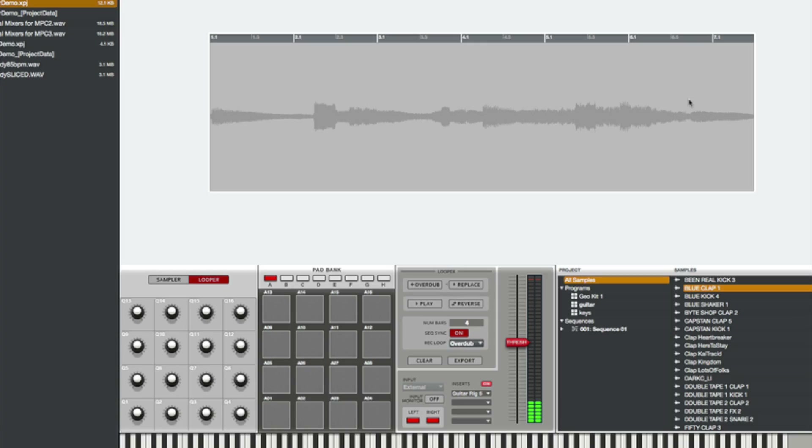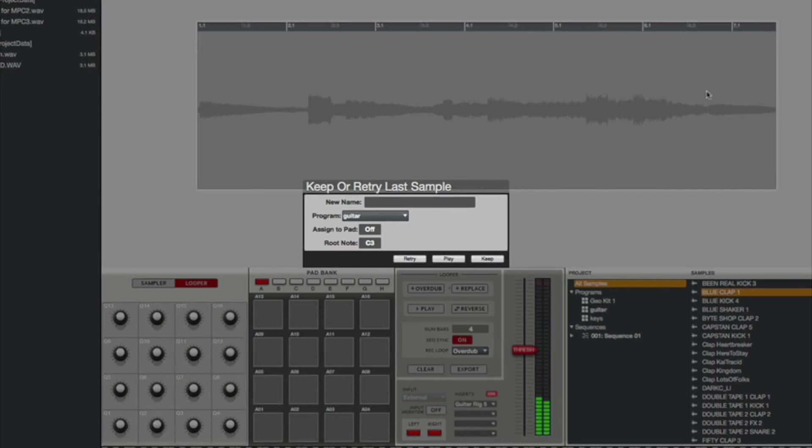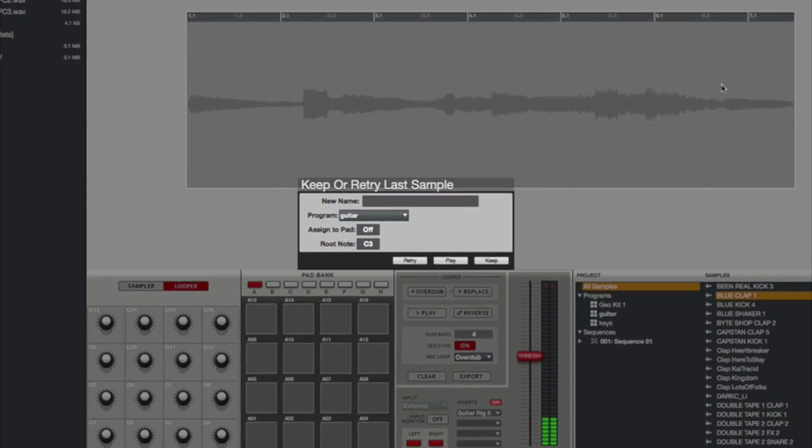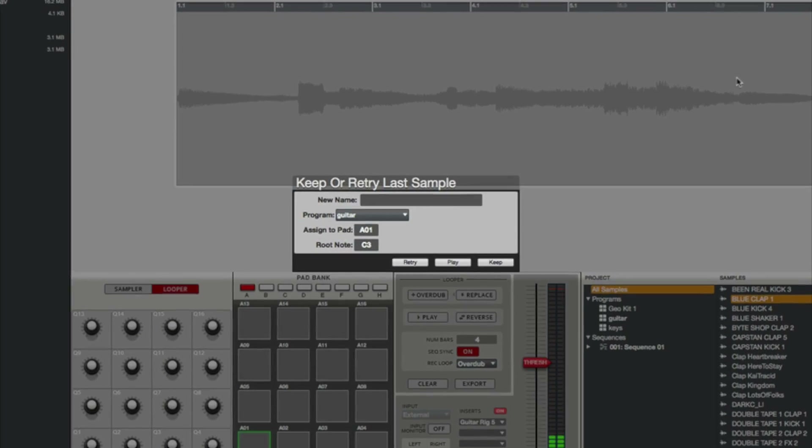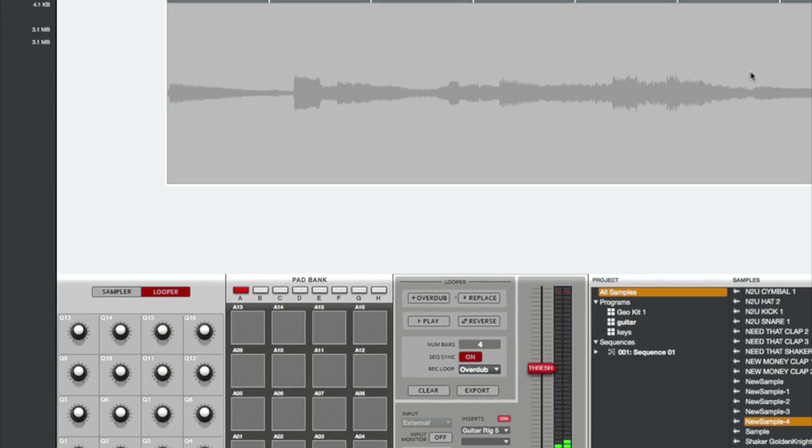Once you've recorded a loop, you can send it directly to a pad to incorporate it into your sequence. It's really simple — just hit Export, tap a pad, hit Keep, and then there it is, ready to play.